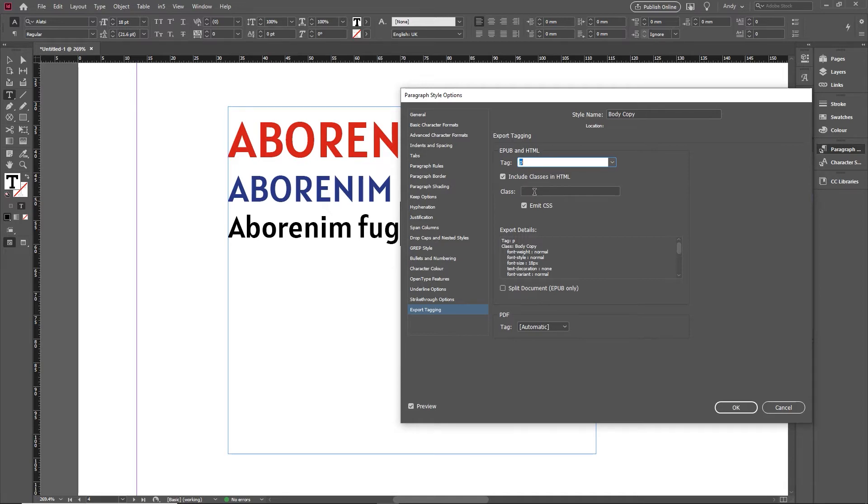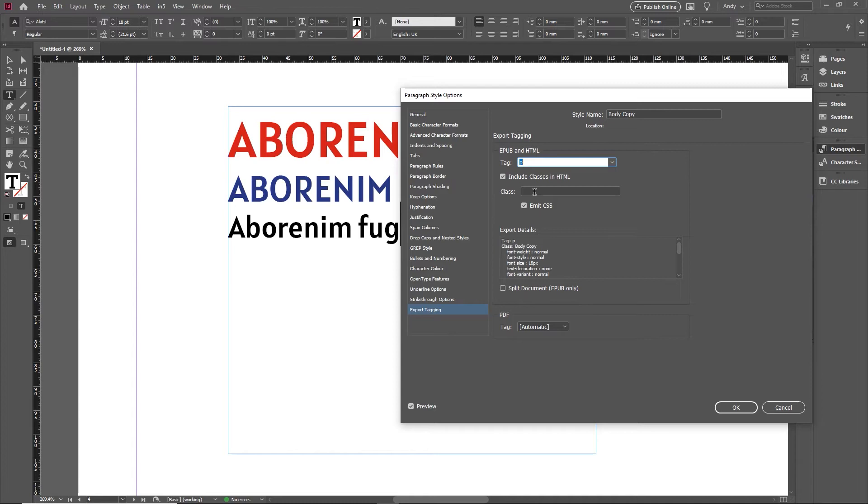This means I can then style it remotely using CSS. That could be handy. CSS is, I suppose you could describe it as the web equivalent of paragraph and character styles. It lets you contain all your formatting in particular styles, if you like. So you could give it its own class name there as well. That's an option.